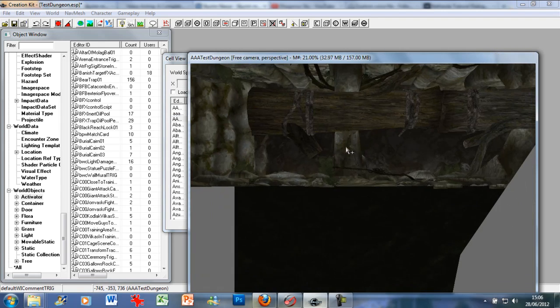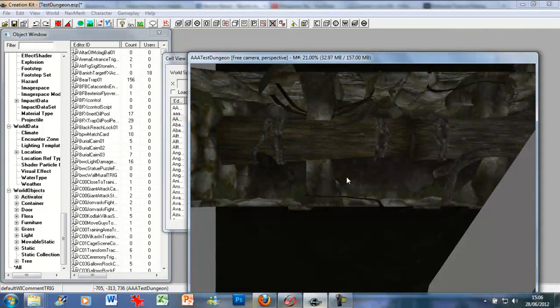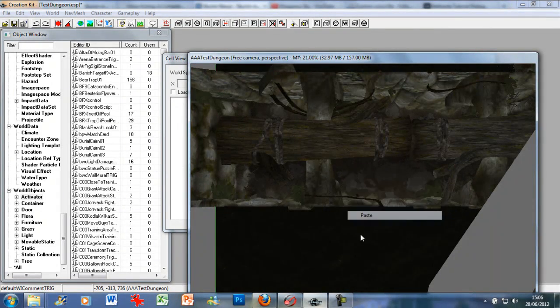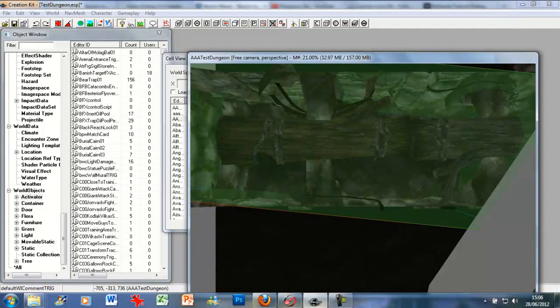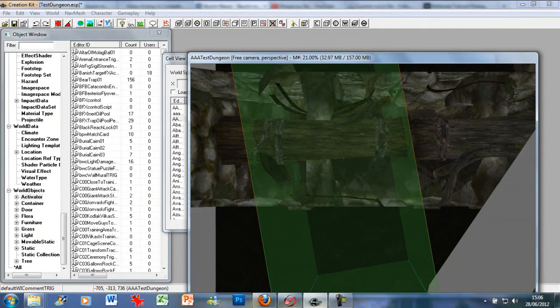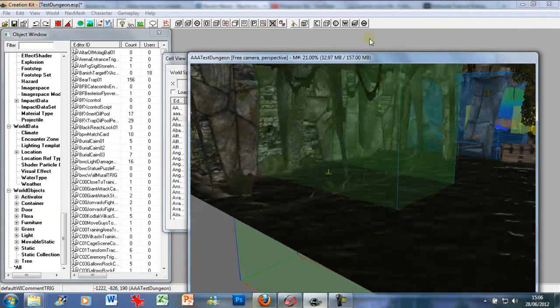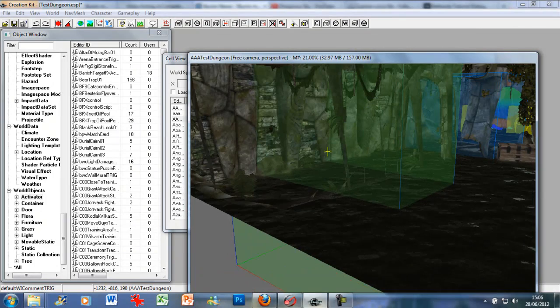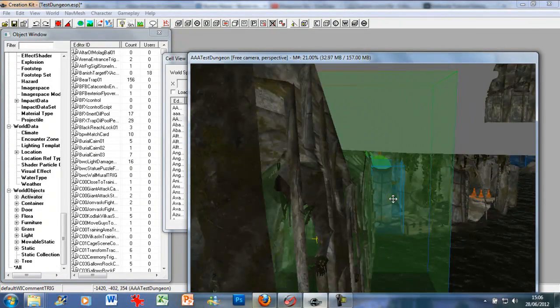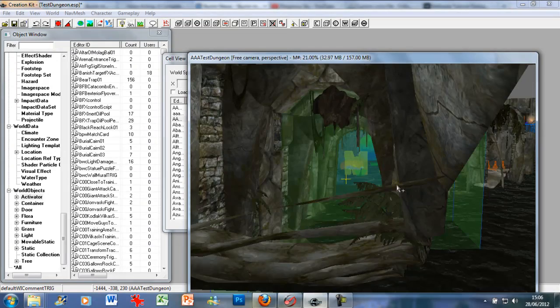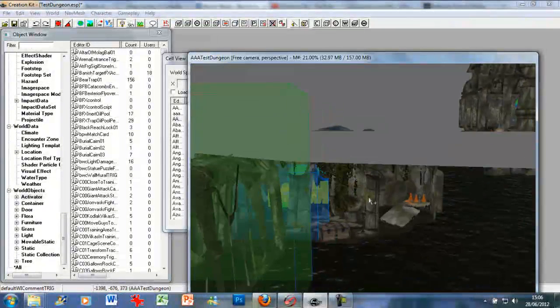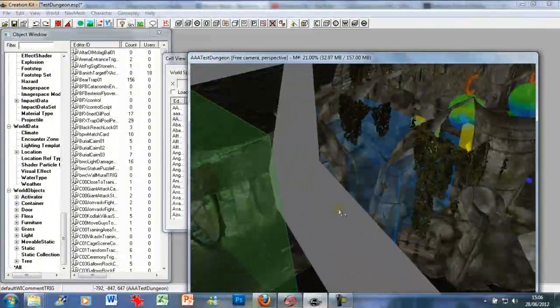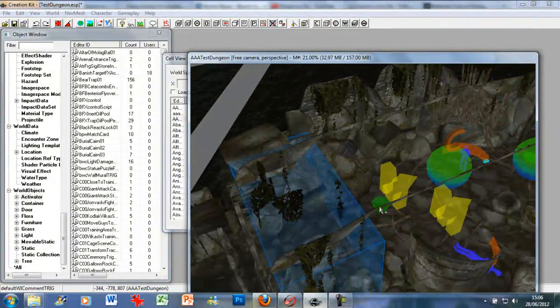Now I'm just going to go ahead and place this right here. As you can see, we have our trigger. Just want to make sure it's covered. Yep. So as soon as you walk through that green box, your companion will say something like there's trouble ahead or there's a fight coming.